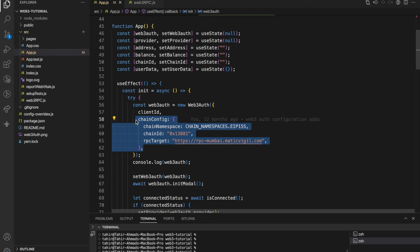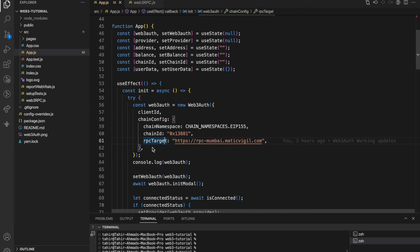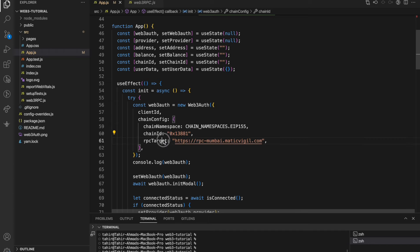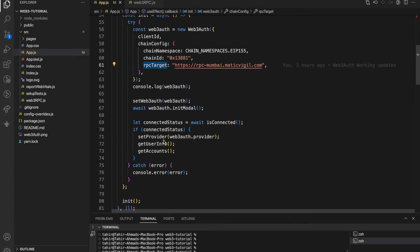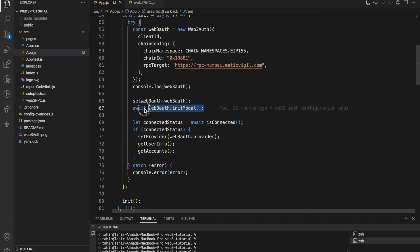I am using Polygon testnet, so here is the chain ID for the Polygon testnet and the RPC target. Once it is done I'm just editing the model and rest everything is done.